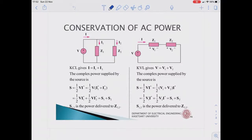Today we will learn about conservation of AC power. The principle of power conservation applies to both AC and DC circuits. To prove the power conservation of AC circuits, let's take a look at the first example with C1 and C2 in parallel with the voltage source V.